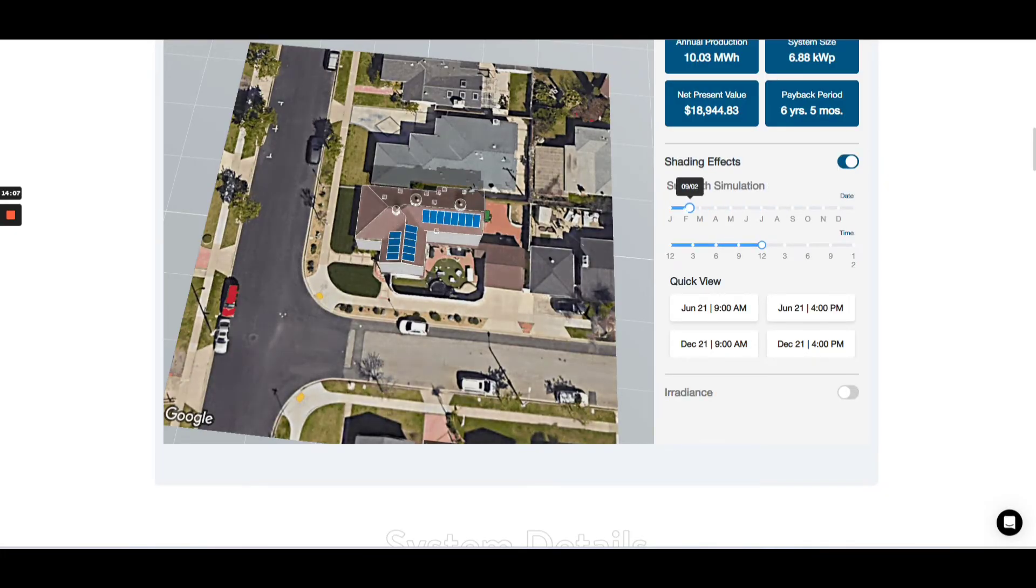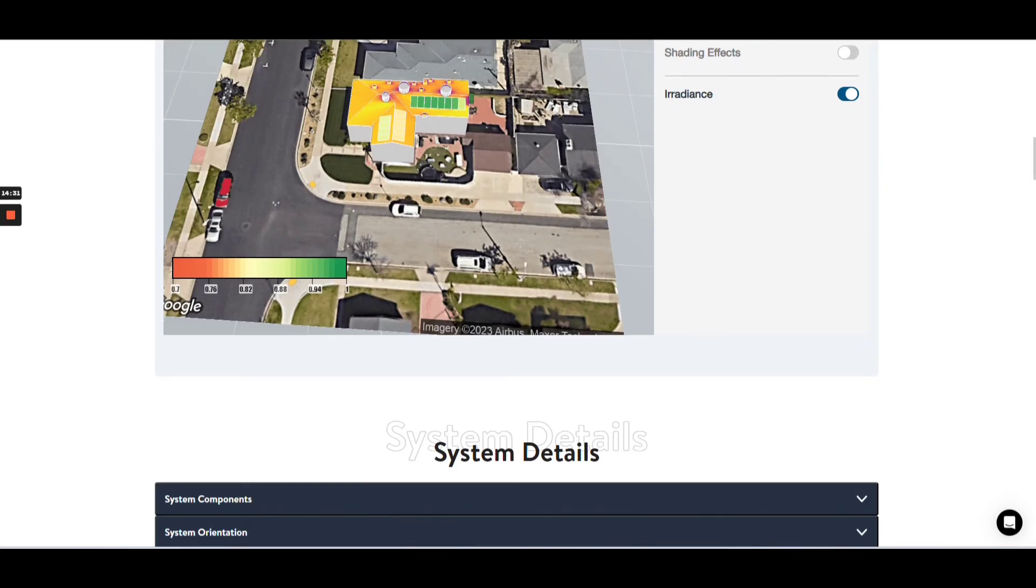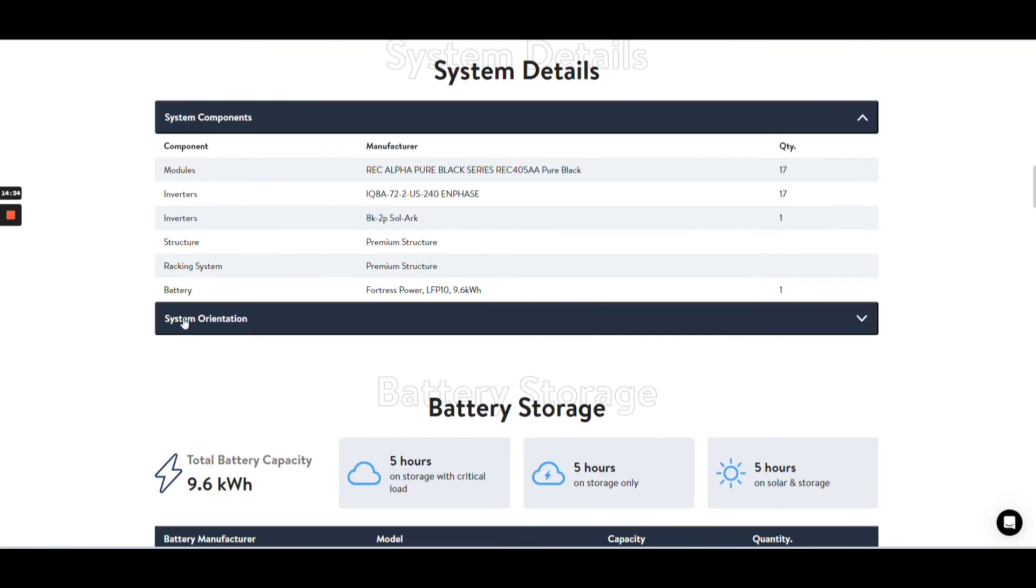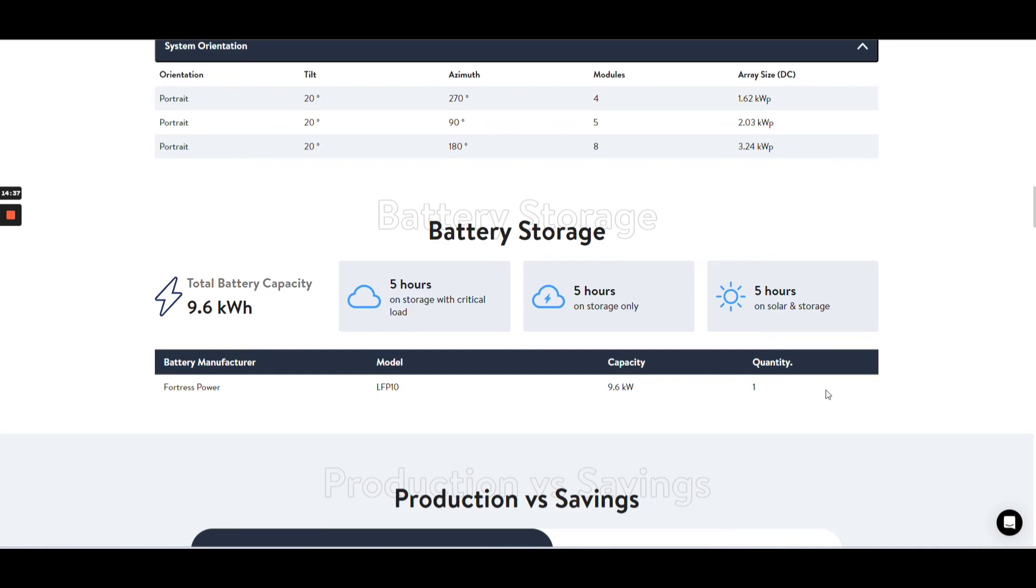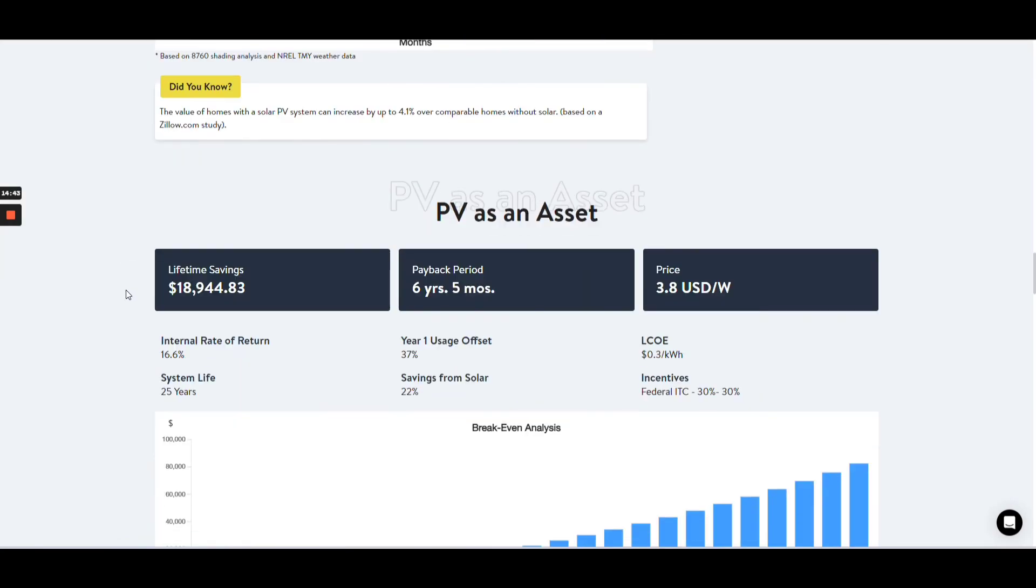This concludes the design process using the ARCA 360 platform. If you have any queries or wish to explore further, sign up for a demo. Have a wonderful day.